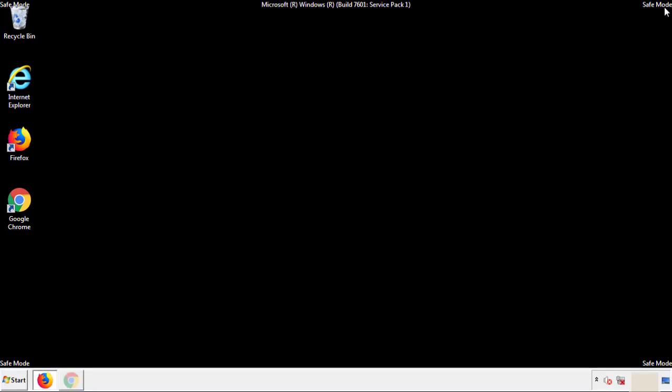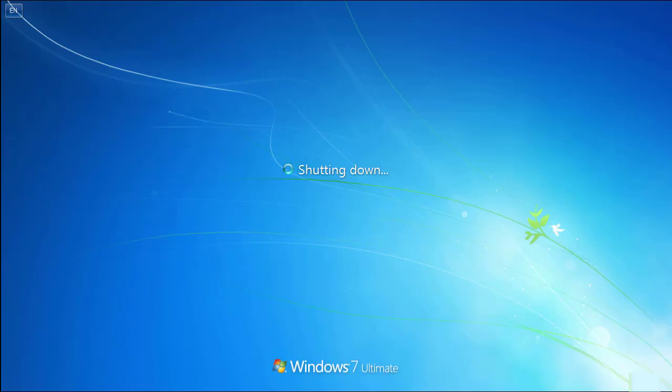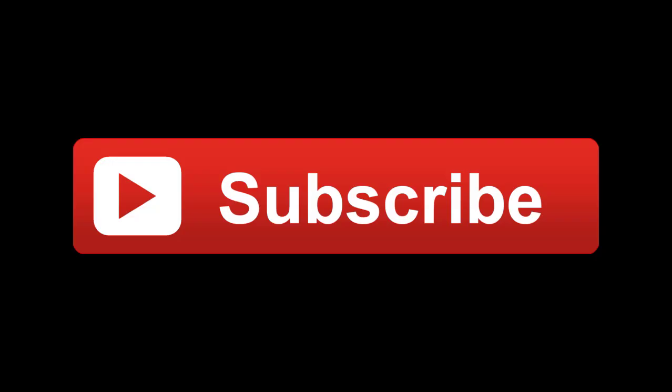All we have to do now is restart the computer and make sure that we got rid of the adware. If this video was helpful, please press the Like button or you can subscribe to our channel. And if you still had trouble, write to us on our Google Plus profile and we'll assist you with any problems.